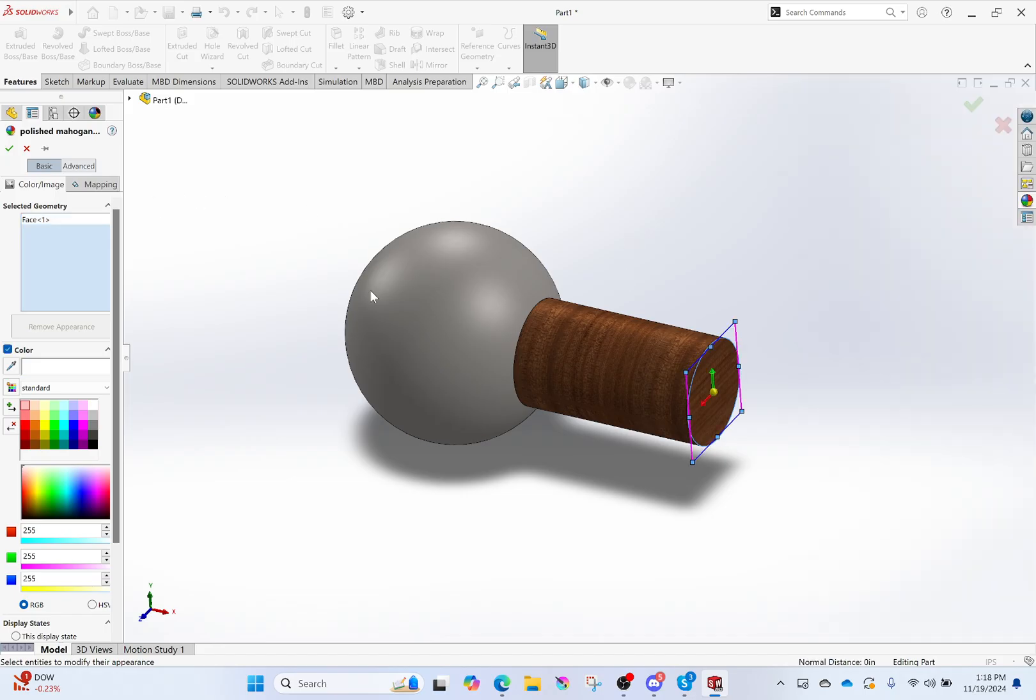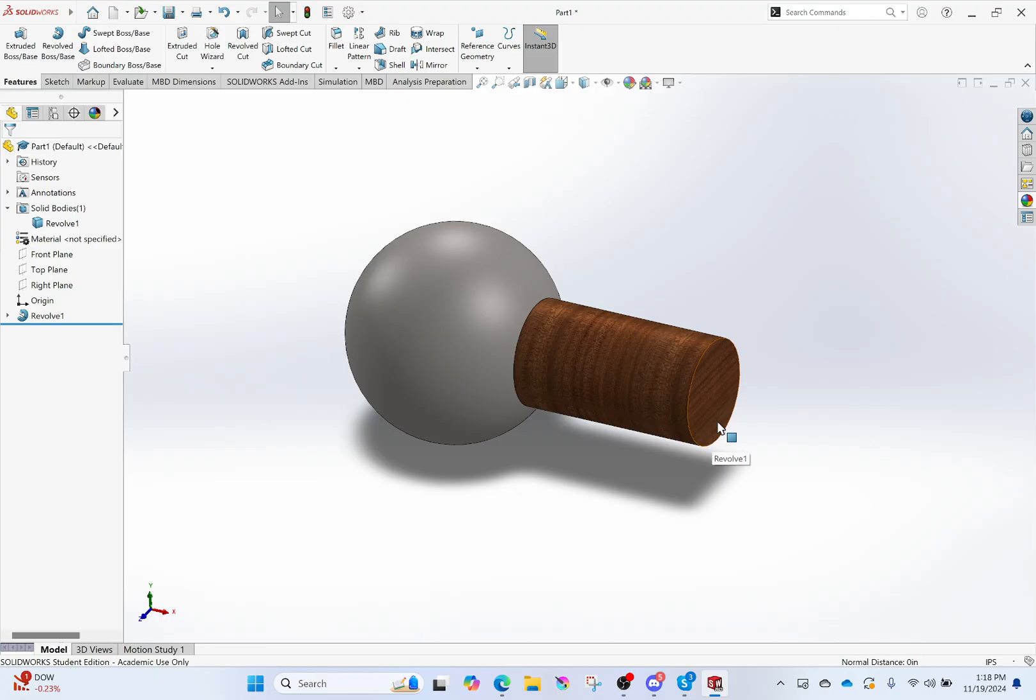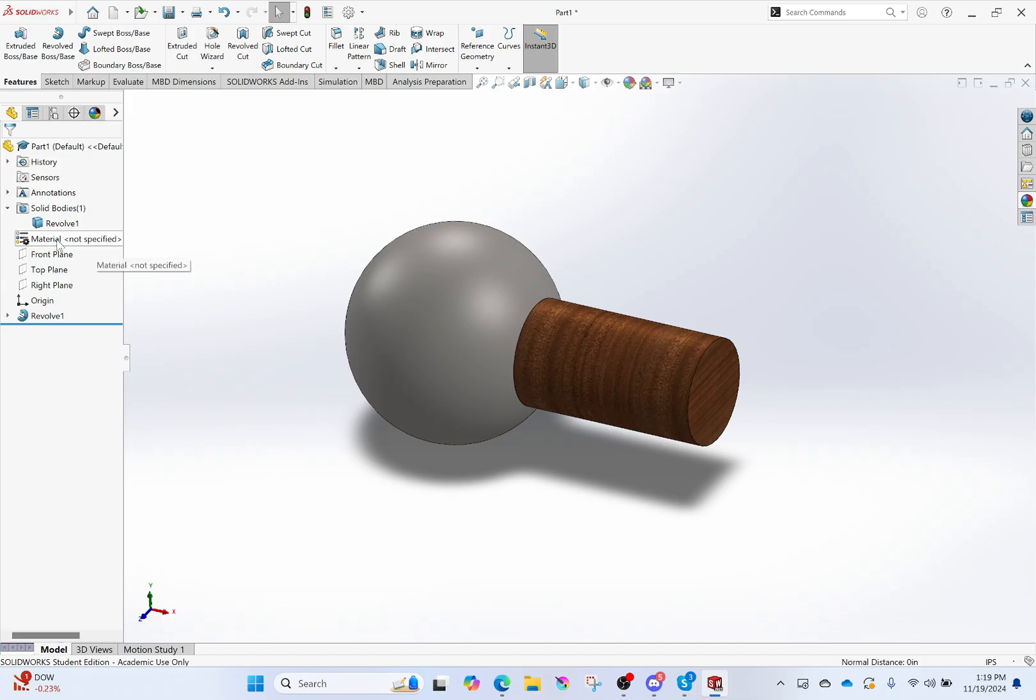So once I have all of these appearances set, I can then make this realistic using an add-in which is called Photo View 360 inside of SolidWorks. We're not going to do that in this video because I've got one other thing I want to show you. I'll go into the add-in to make this realistic next time. The last thing I want to do is to differentiate between a material and an appearance.